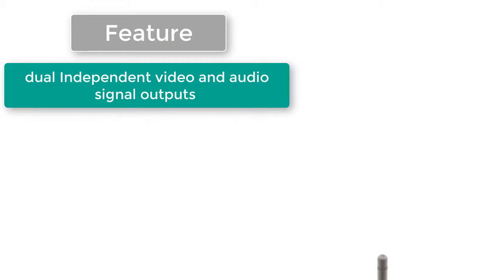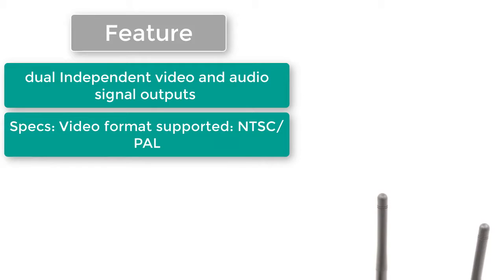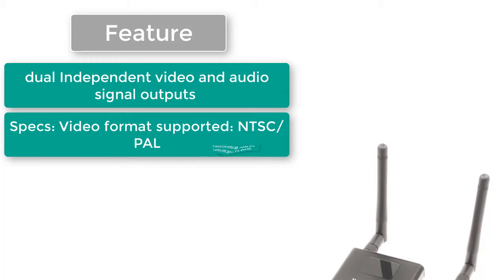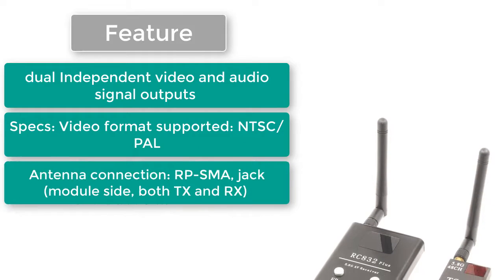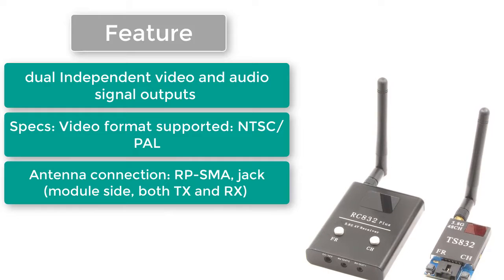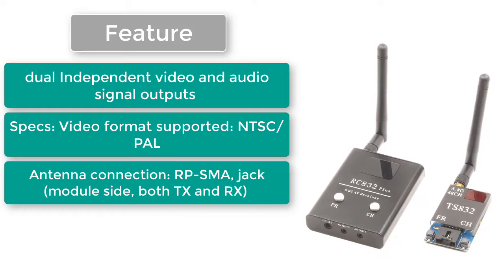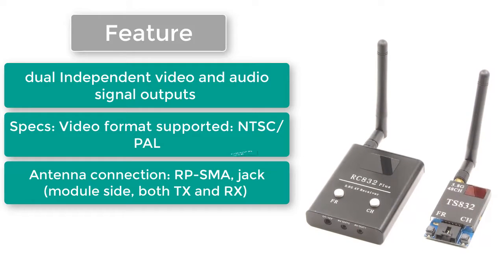Dual independent video and audio signal outputs. Specs: Video format supported - NTSC/PAL. Antenna connection: RP-SMA jack on module side, both TX and RX.